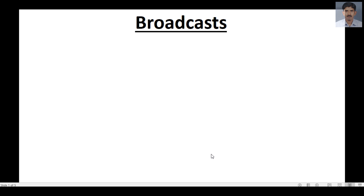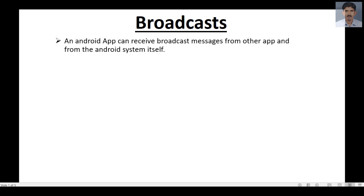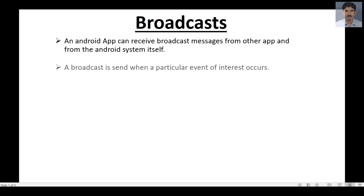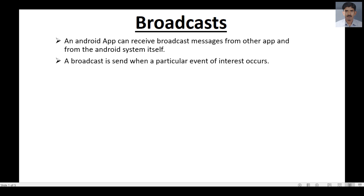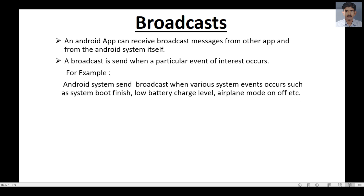An Android app can receive broadcast messages from other apps and from the Android system itself. A broadcast is sent when a particular event of interest occurs. For example, the Android system can send a broadcast when various system events occur, such as when the system completes the boot, there is a low battery level, or the user switches airplane mode on or off.